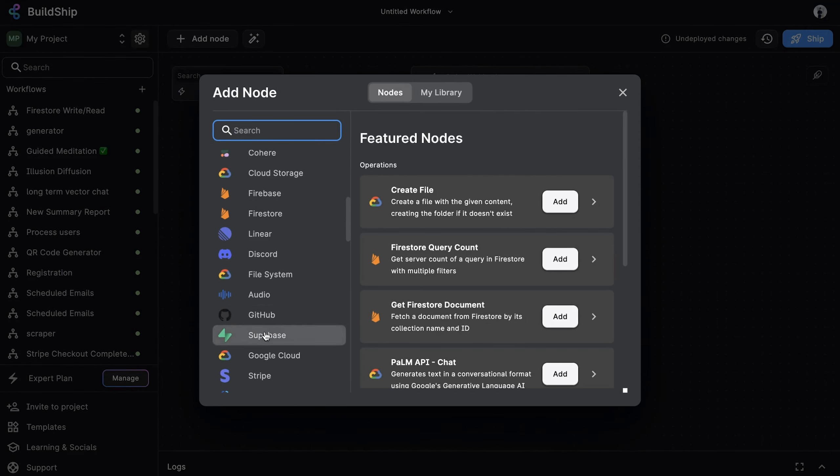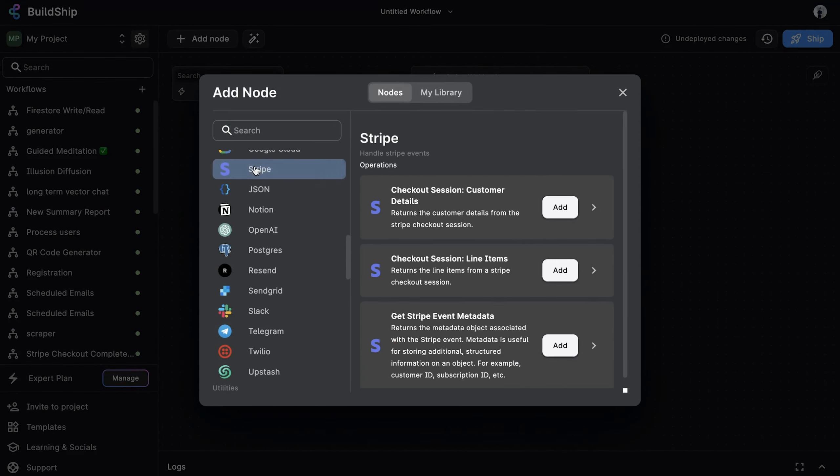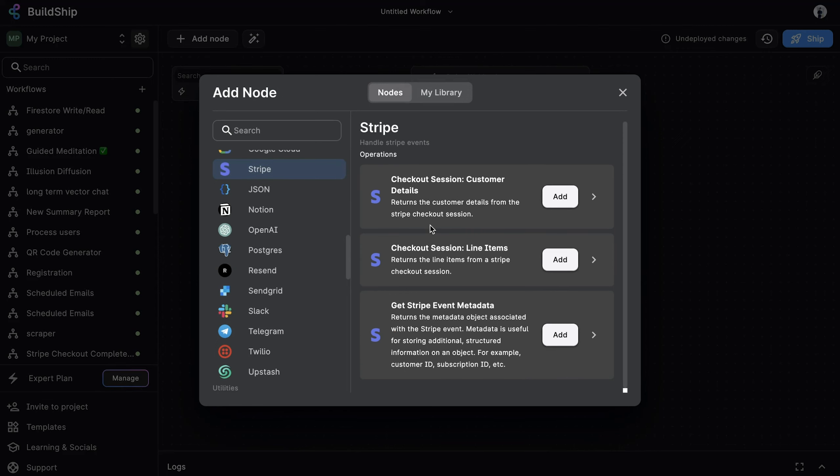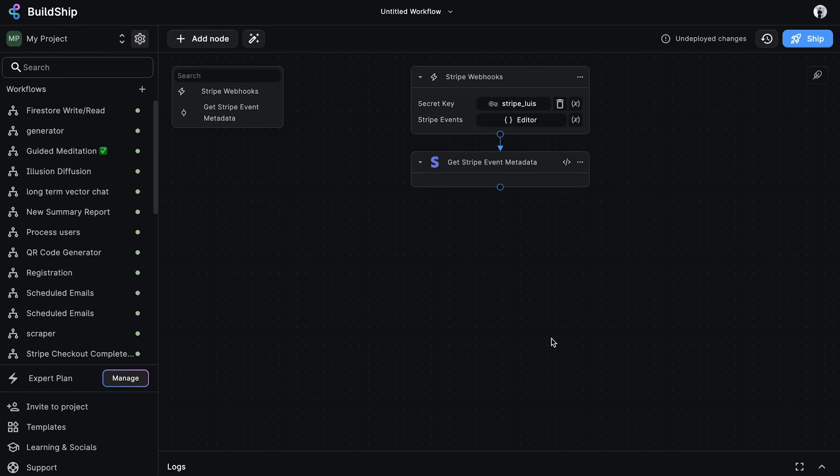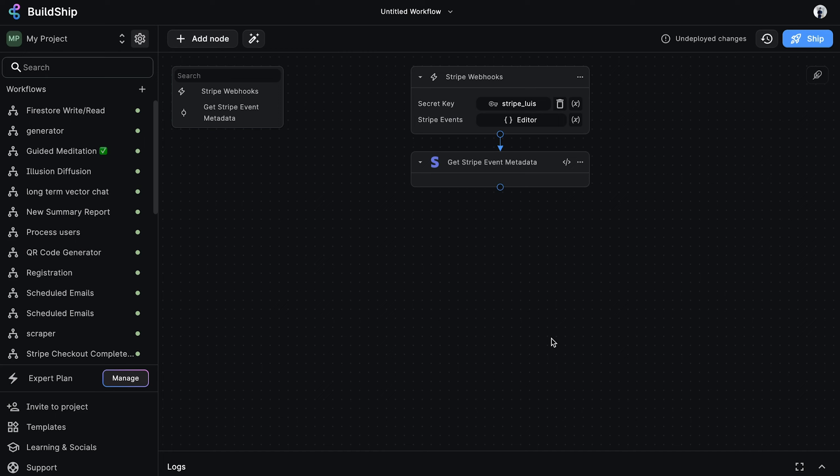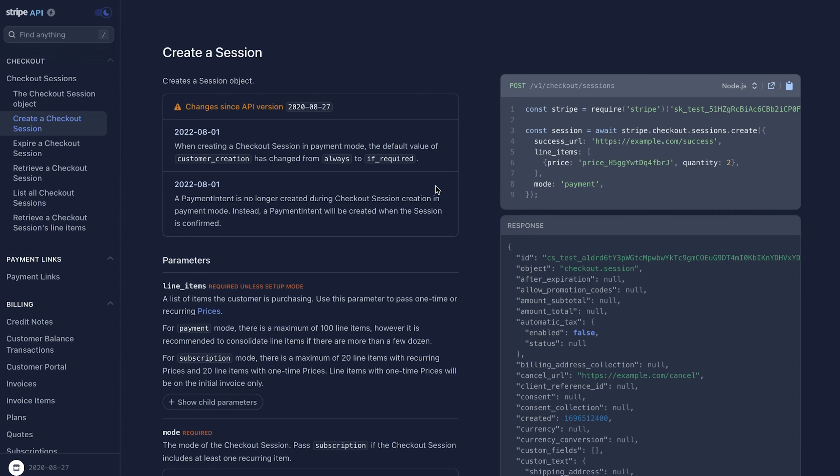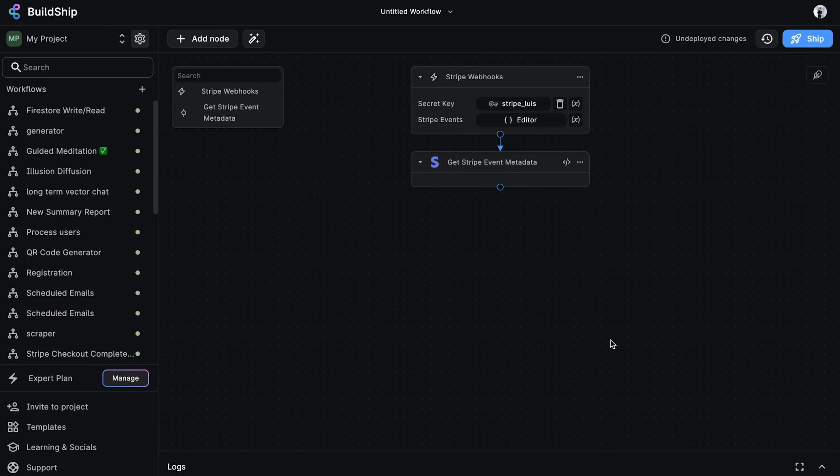Next, we'll add another Stripe utility node that will extract and return the metadata object from the checkout event. Most Stripe events contain metadata which is useful for storing additional structured information. For example, this is where you could pass your user's corresponding unique identifier for your system. If we're creating a checkout session from an external application via the mobile app or website, we can expect the customer's unique identifier to be included in the metadata object. See creating a checkout session in the Stripe documentation for further details on how to use metadata. The customer's unique identifier is important to us because this is how we'll be able to find the appropriate user credits document in our Firestore collection and increment the credits field.